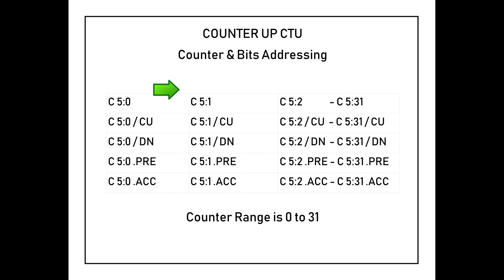Take a look at this table. This is how to address the counter up instruction, ranging from C5:0 up to C5:31.